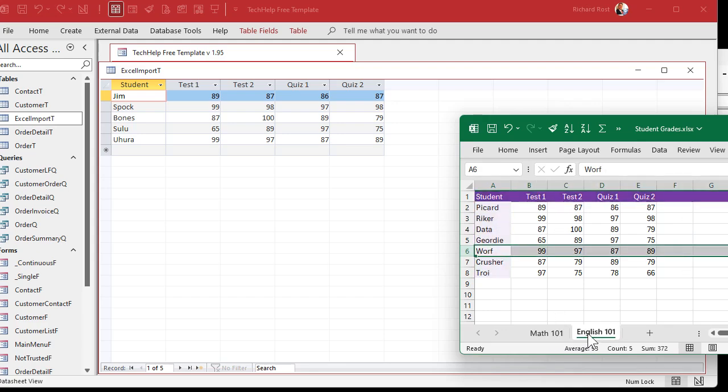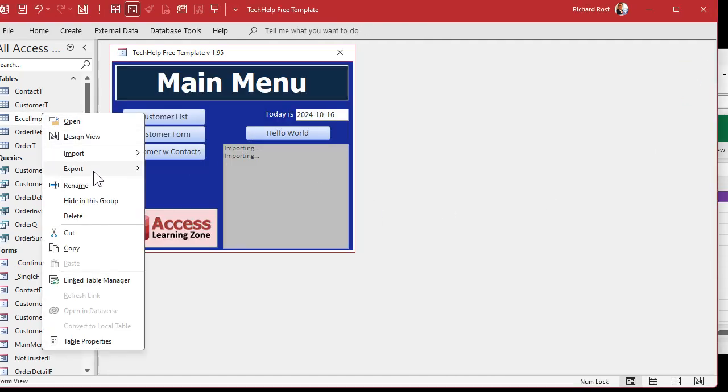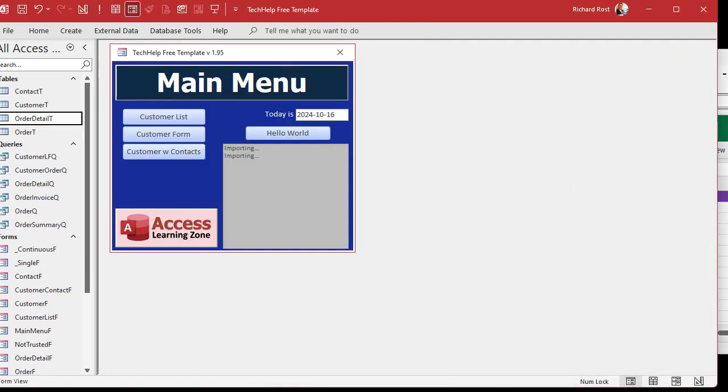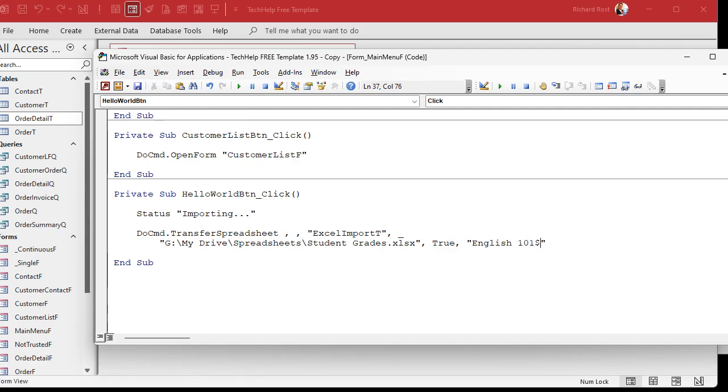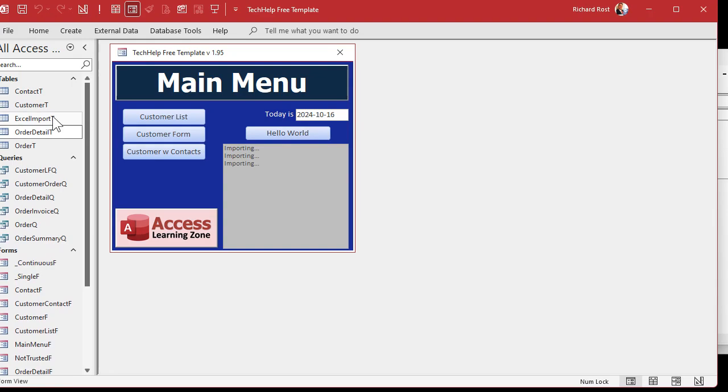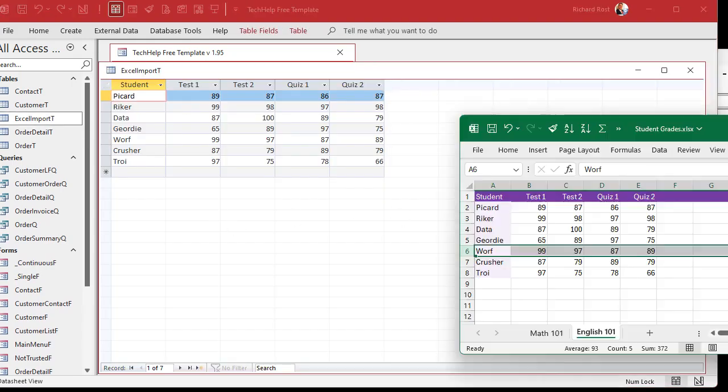Well, referencing different sheets in your command here is very similar to how you reference different sheets in Excel itself. Let's say you want to just import the entire English 101 sheet. It's going to look like this. English 101 dollar sign. The dollar sign says that's the sheet that I want. And if I run it now, save it. Come over here. Hit the button. There you go. It imported the entire English 101 sheet.